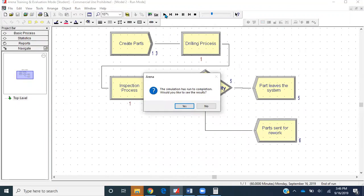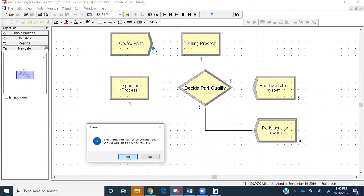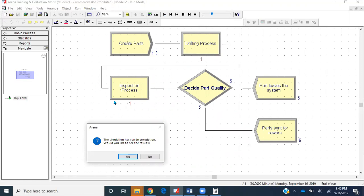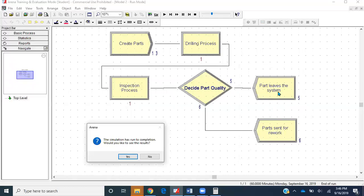In total, 13 parts were created in 60 minutes. At the time when the clock hit 60 minutes, one part was still getting processed, then one part was getting inspected. So 13 minus 2 is 11. Out of those 11 parts that passed these two processes, five of them went as good parts and left the system, and six of them went out.